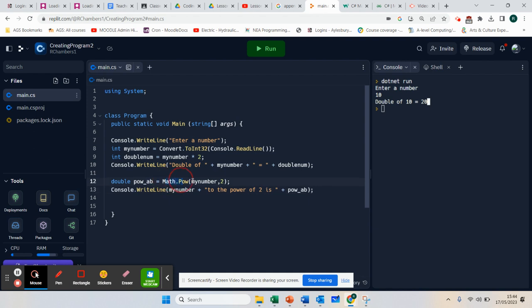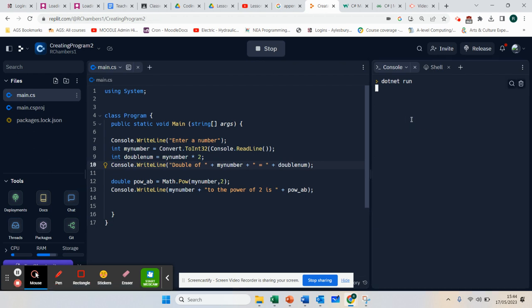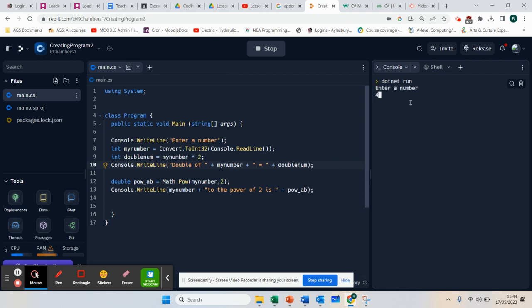So we do that by using math.pow. Now let's check it works — I'm going to run it. You can see the CPU is whirling away there. I'm going to enter the number 2, actually.